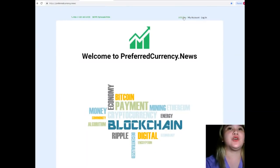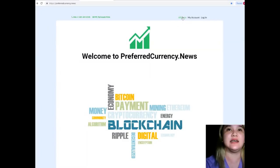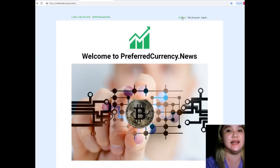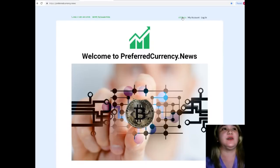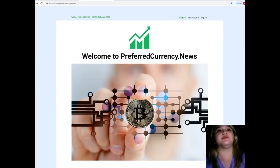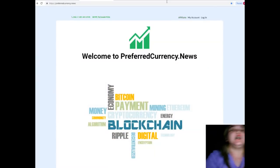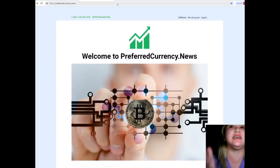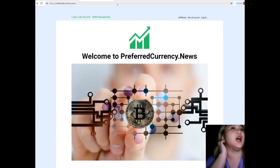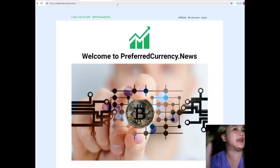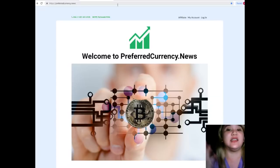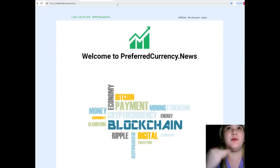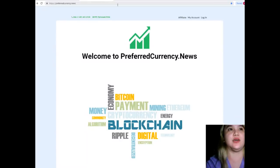You can also be an affiliate by just clicking this link on the upper right hand of the website. What will you be getting if you subscribe? You will be getting the latest news and current updates about the cryptocurrencies.